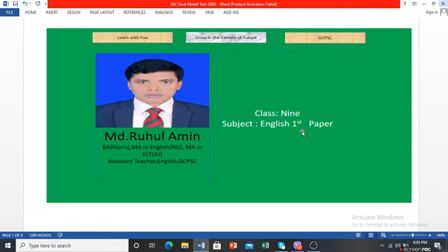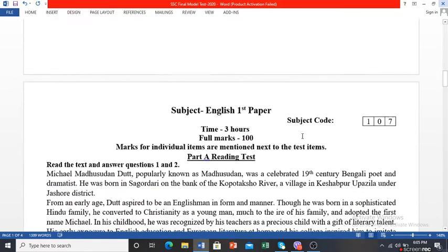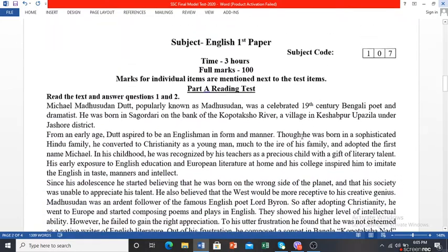Today I am here to show you the mark distribution in English First Paper for Class 9 and 10, as well as in the SSC examination. The subject name is English First Paper. The subject code is 107. Your exam time will be three hours, and the full marks are 100.